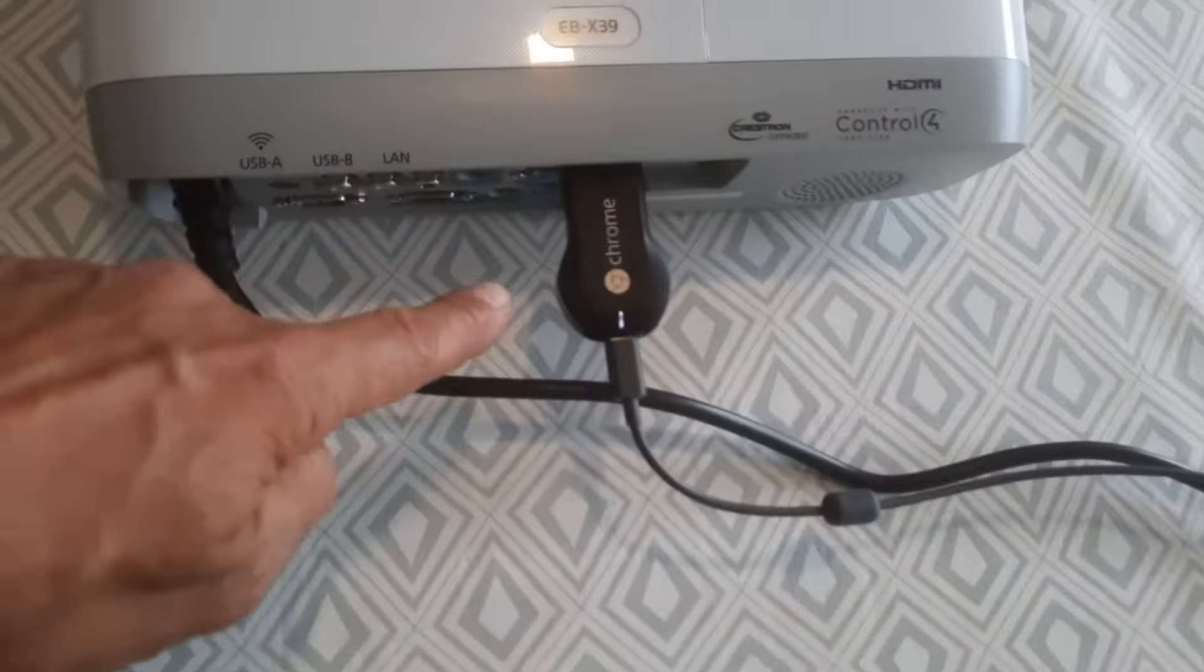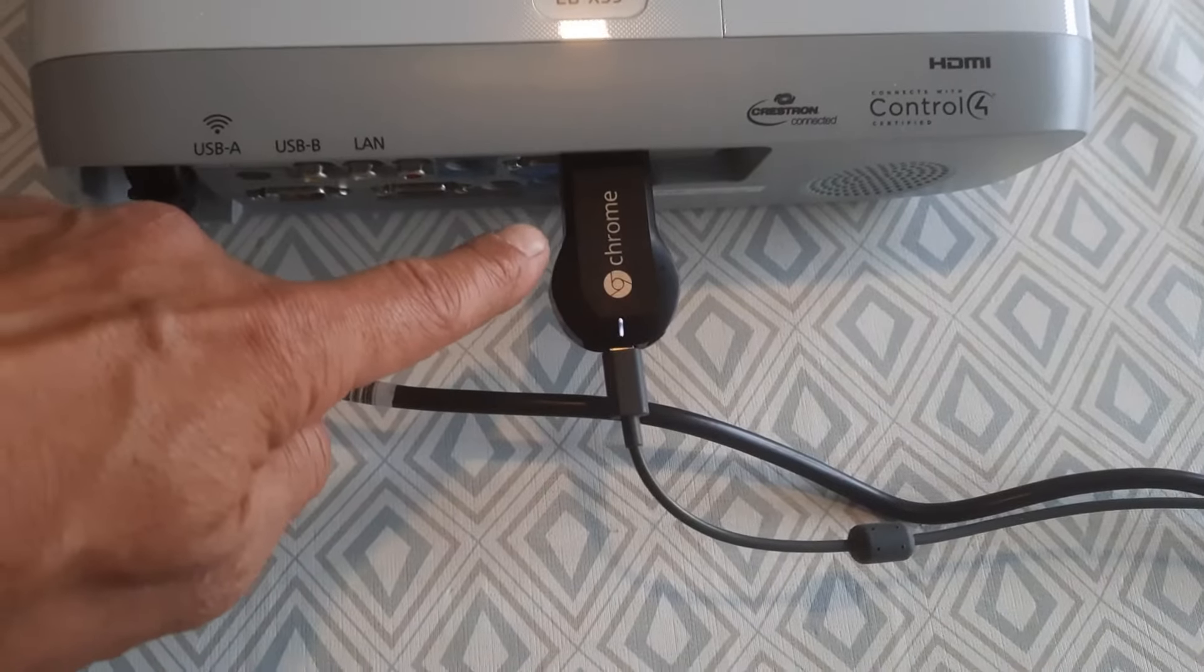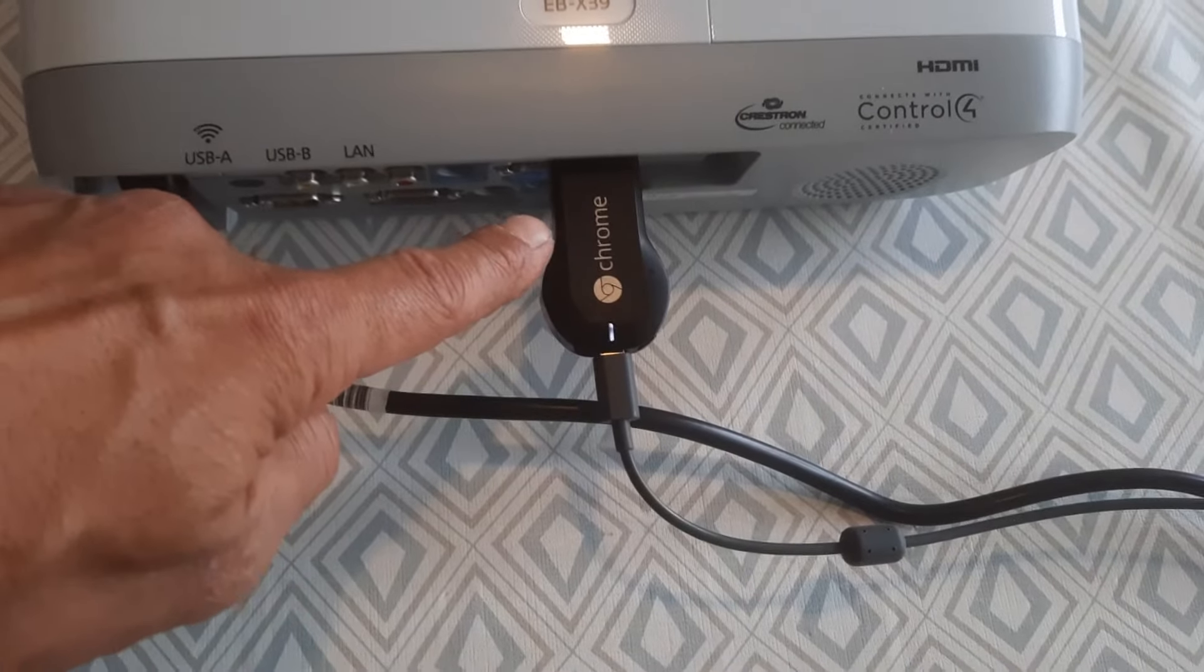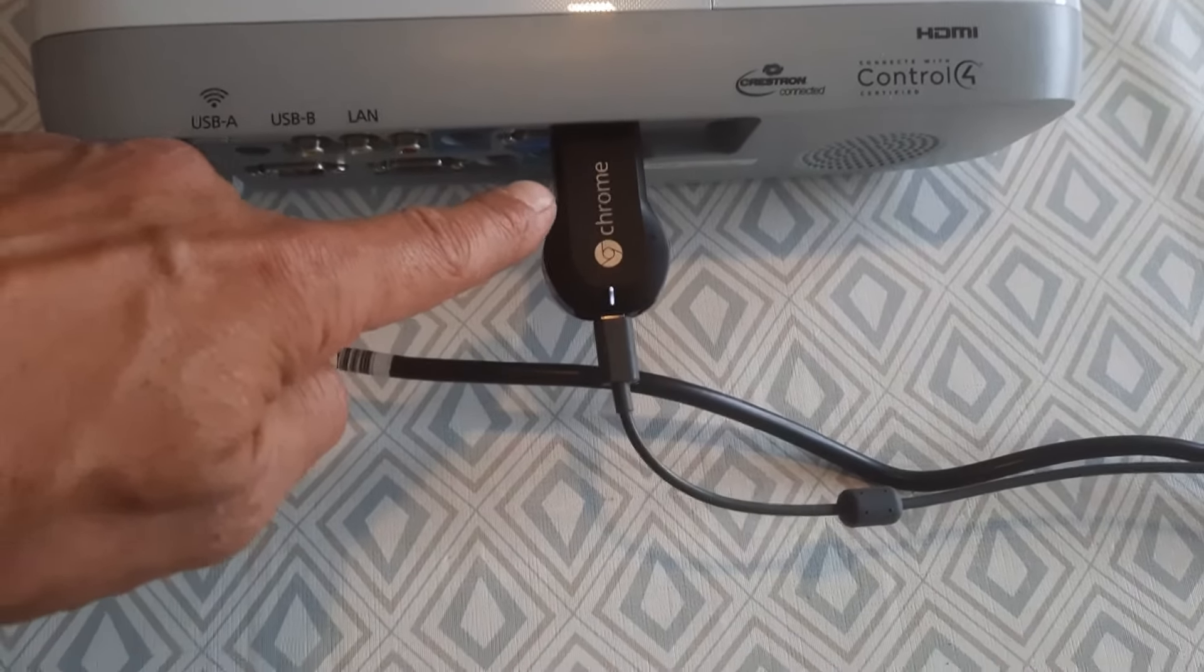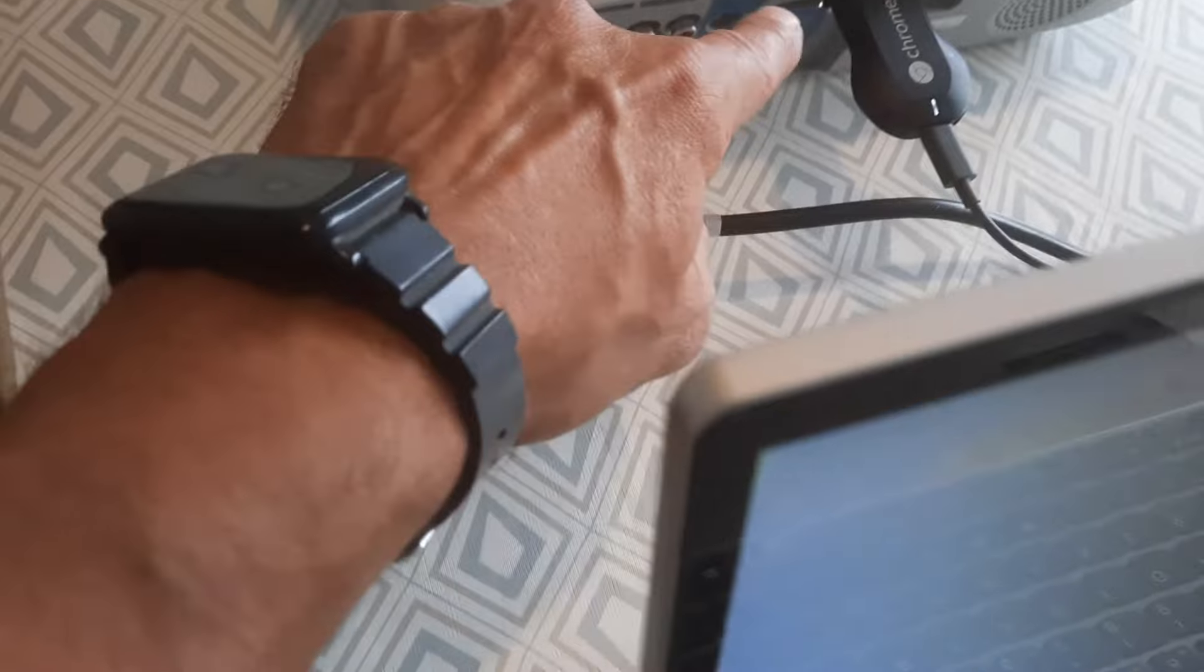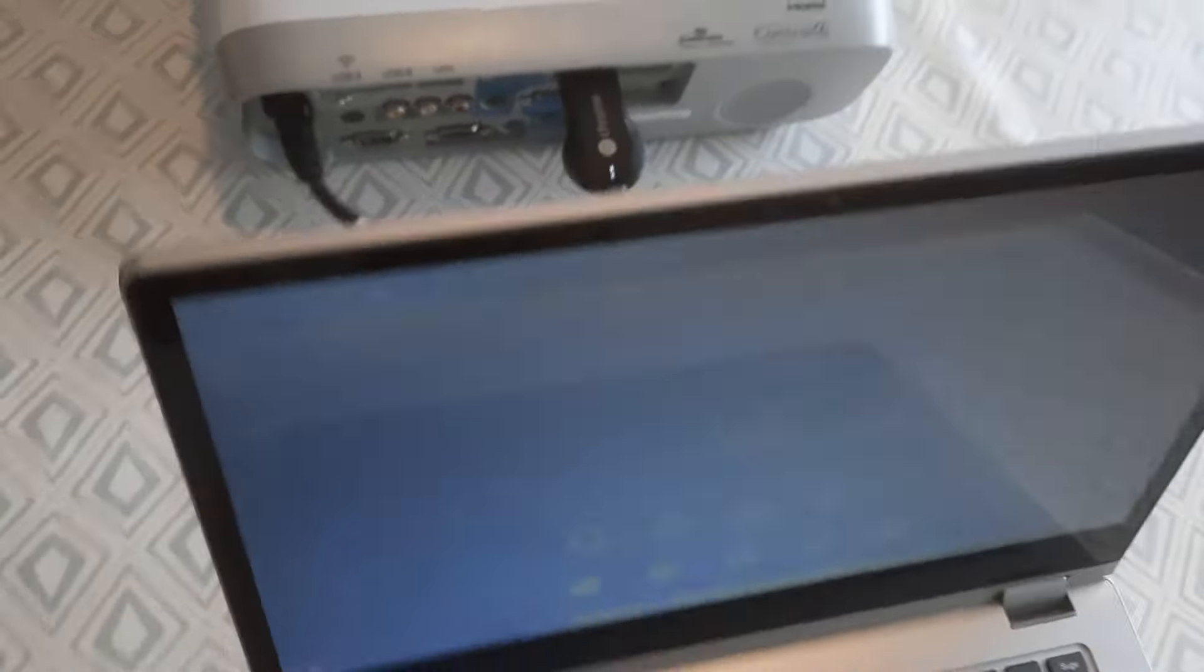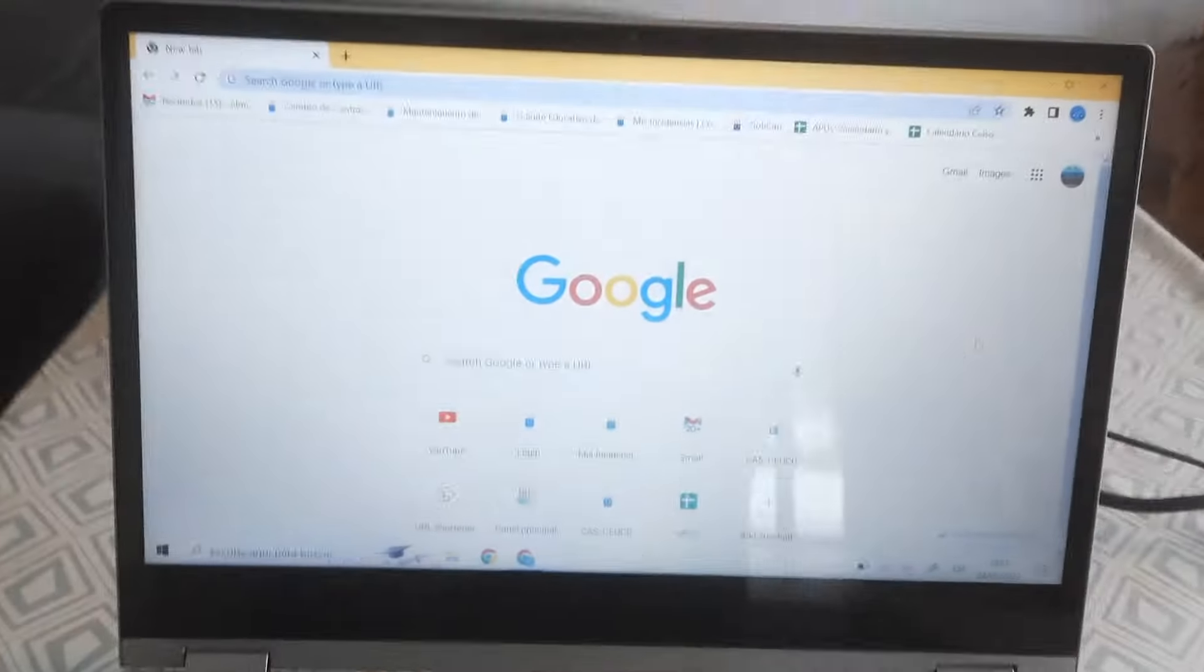You need a dongle, a Wi-Fi dongle like Chromecast or similar. You just plug it on the HDMI port and then you go to your computer.